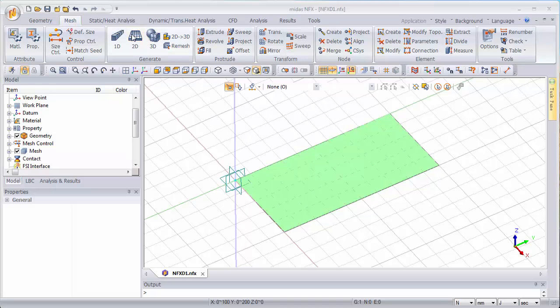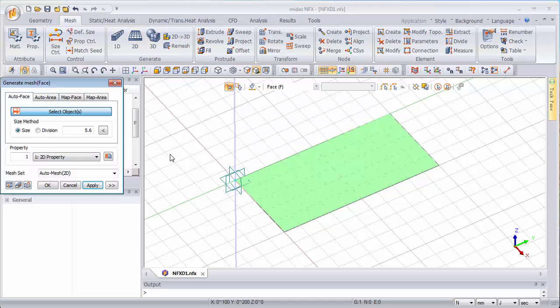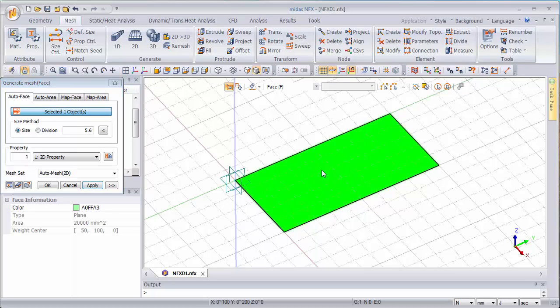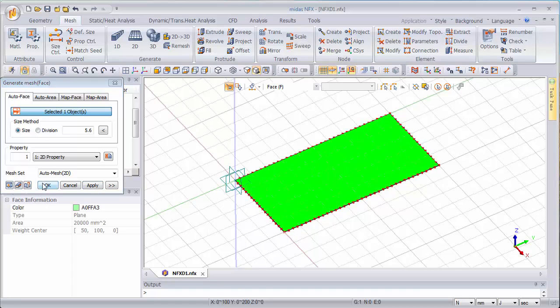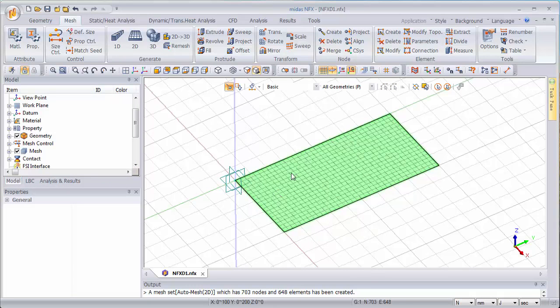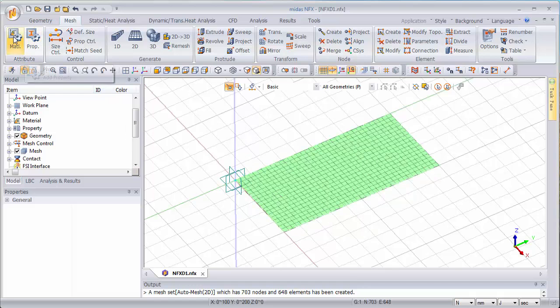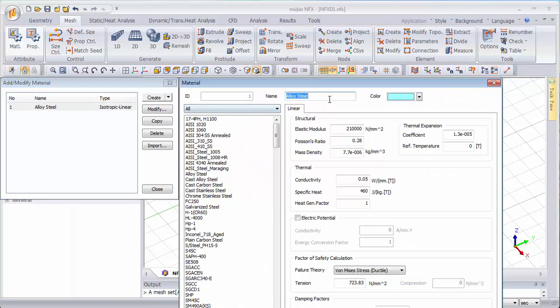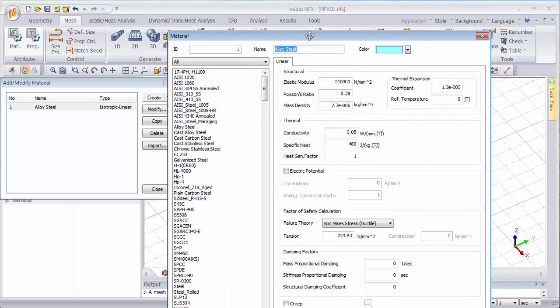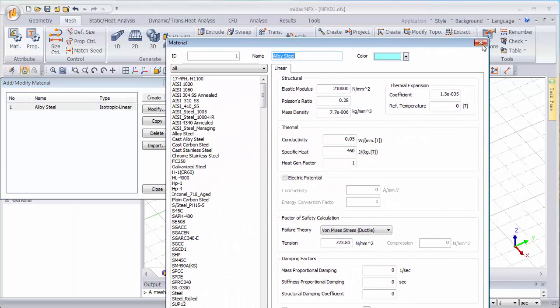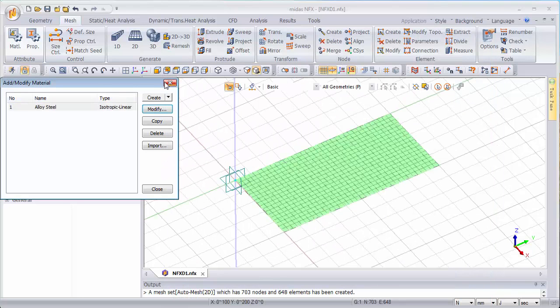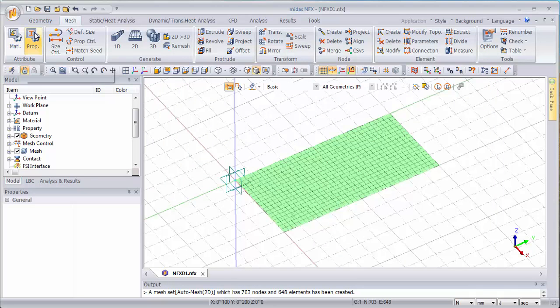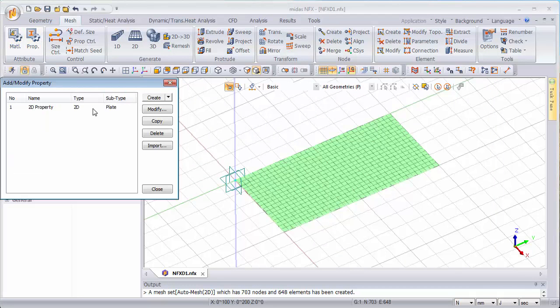So first of all I will be meshing this plate. I need to have a material so here I'm using the alloy steel by default and I need a property.